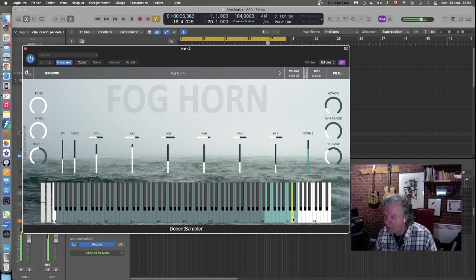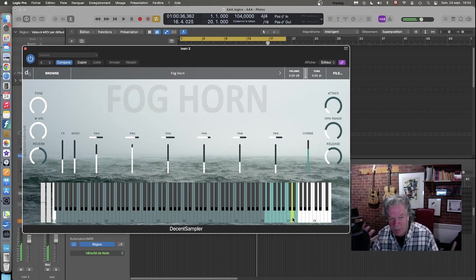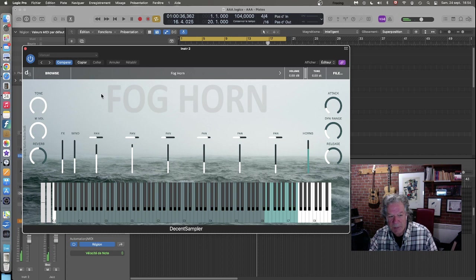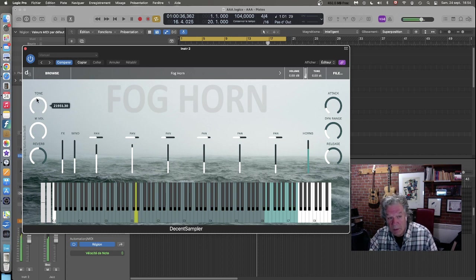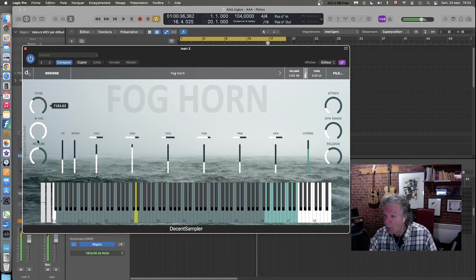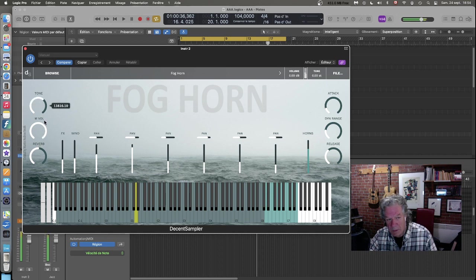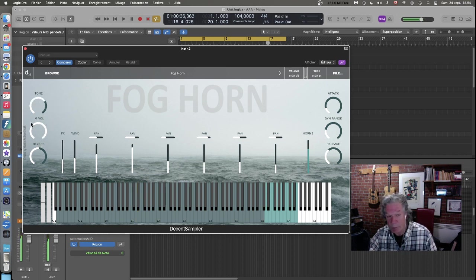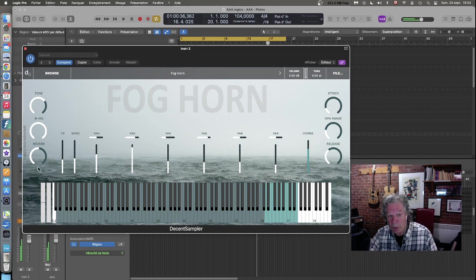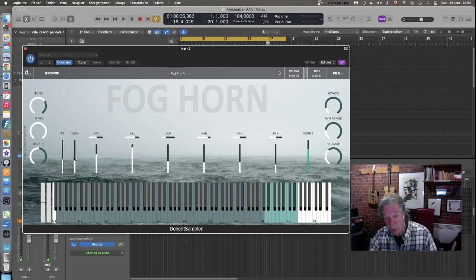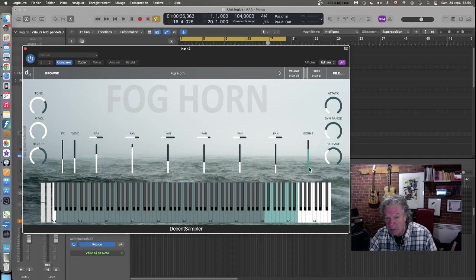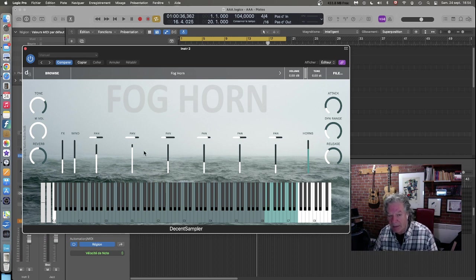Ce qui est impressionnant c'est vraiment la richesse, la profondeur du timbre. Après ça, ici vous avez différents, on retrouve différents ajustements, le tone. Qui est un filtre finalement pour nous enlever un peu les aigus. Le MVOL pour Master Volume, le reverb qui est ici. FX pour les effets, le wind donc pour le vent. Et après ça on a une sélection ici de différents éléments qui correspondent à des échantillons.